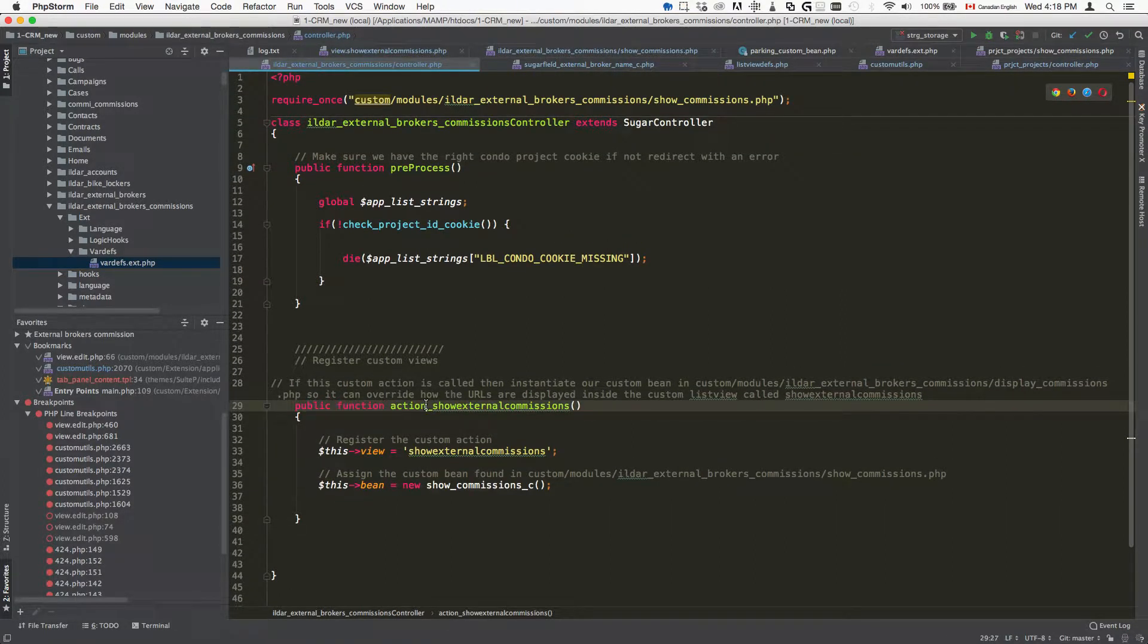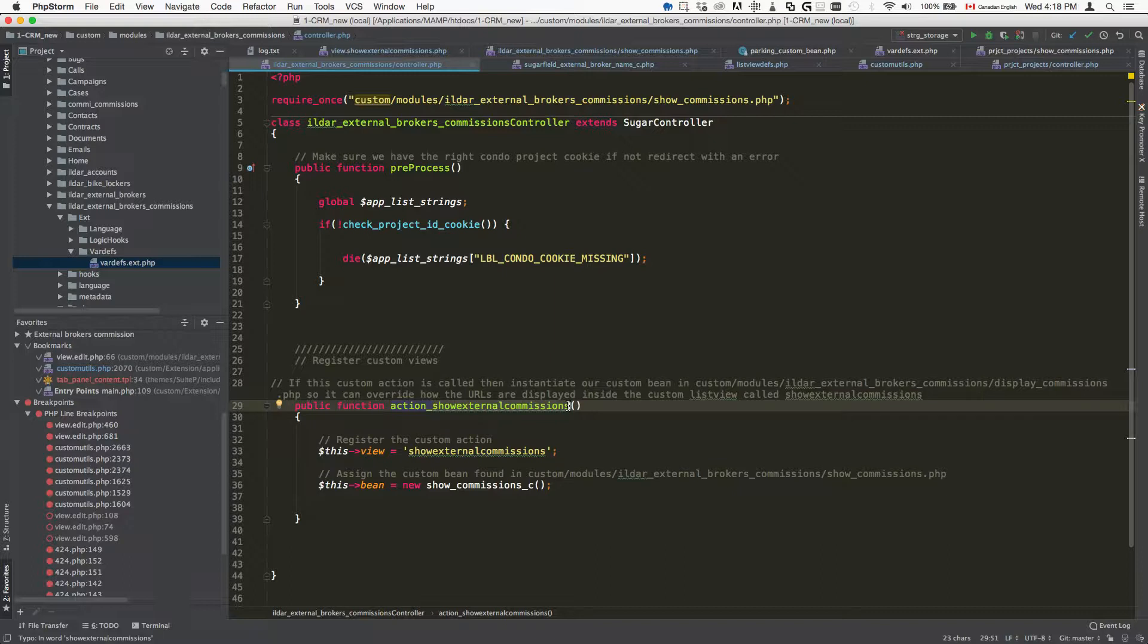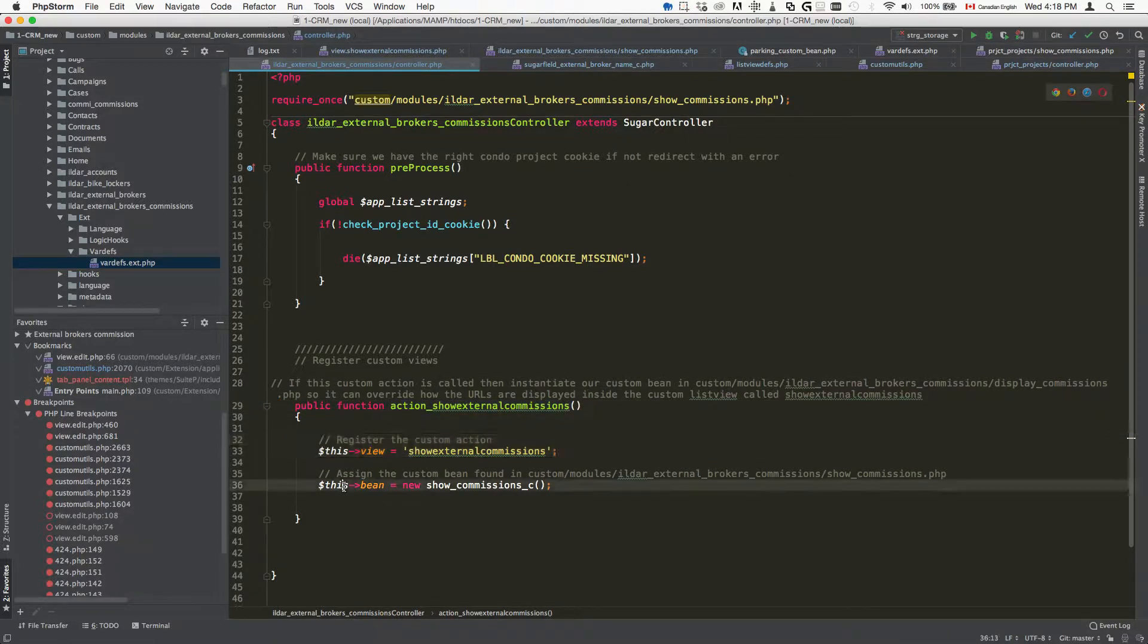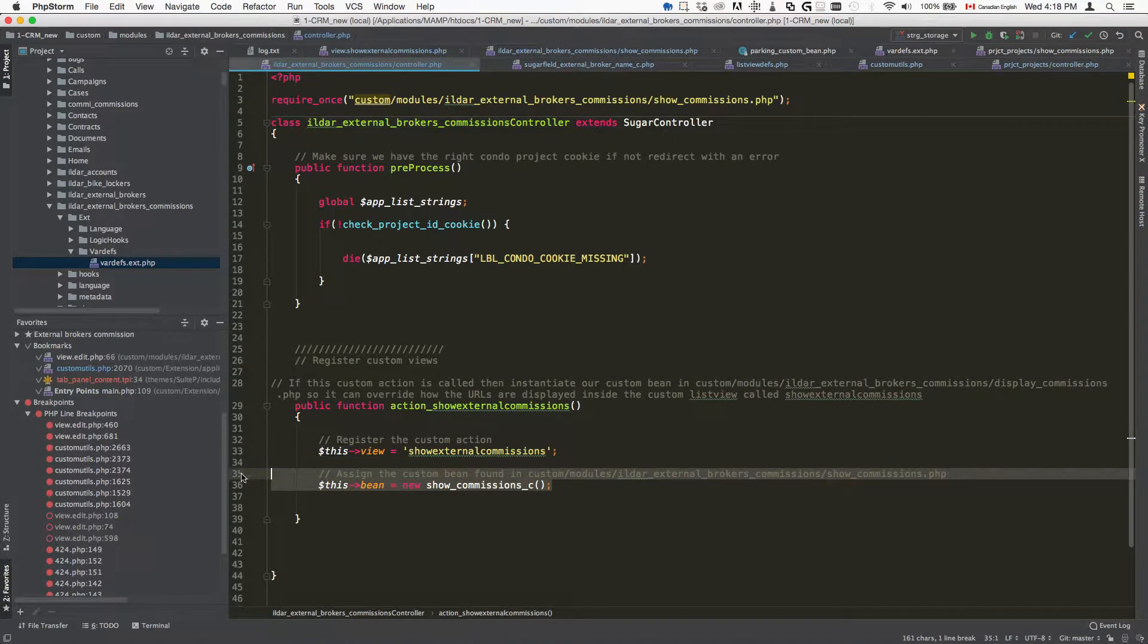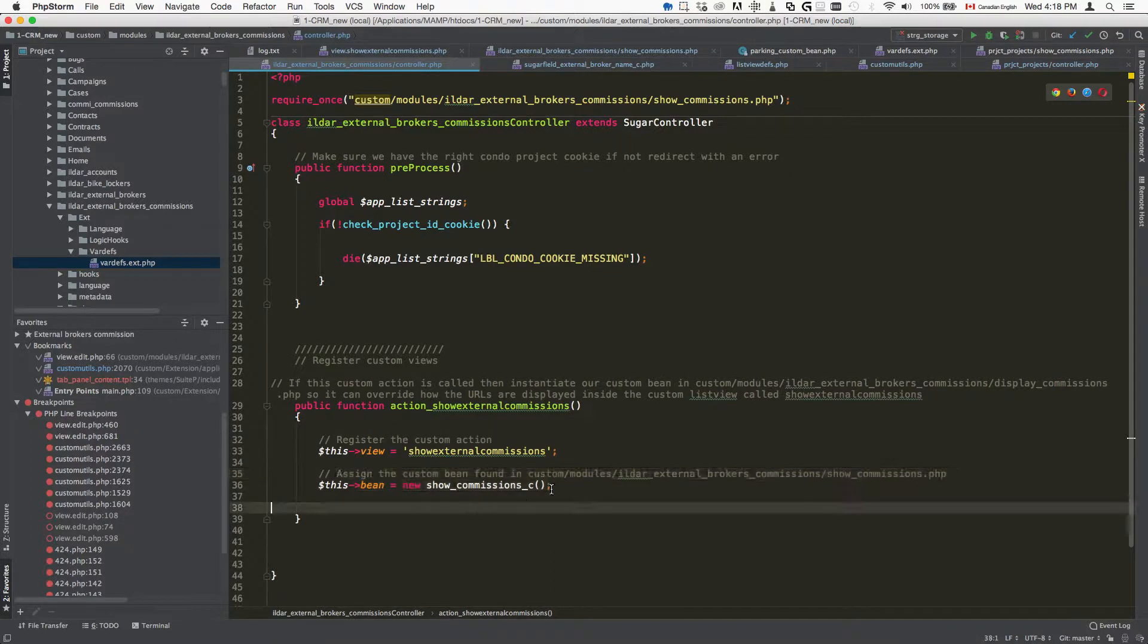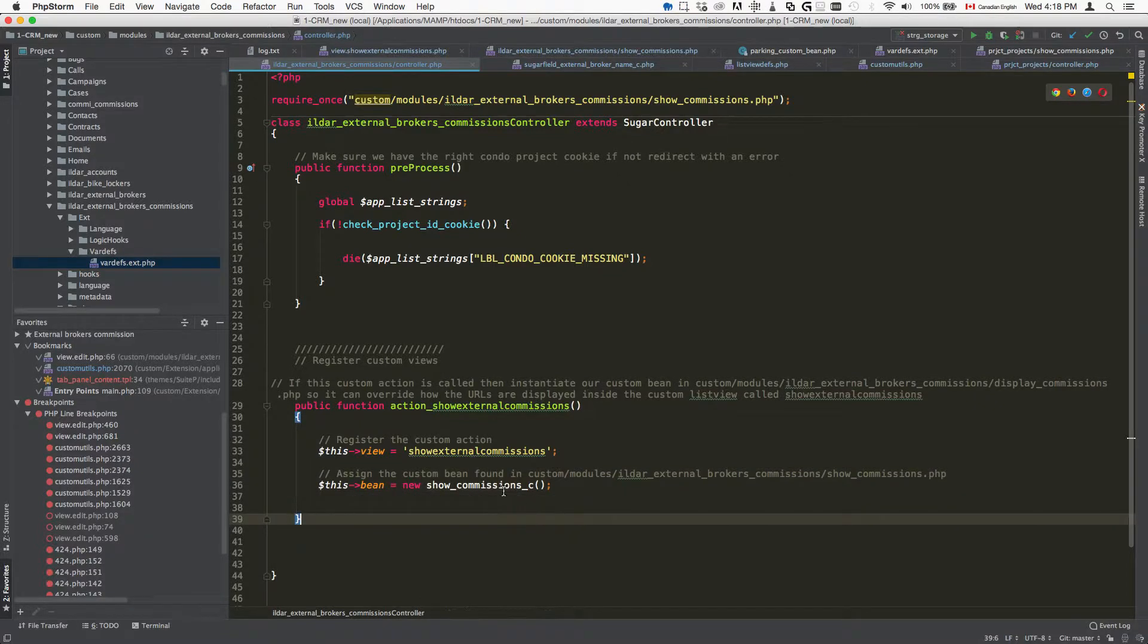We're going to specify and register that view. The way that we do it is going to be public function, name is going to be action underscore name of your custom view. Here we're going to register the view and then here is the tricky part. We're going to indicate what is the custom bean that should be used for this view.